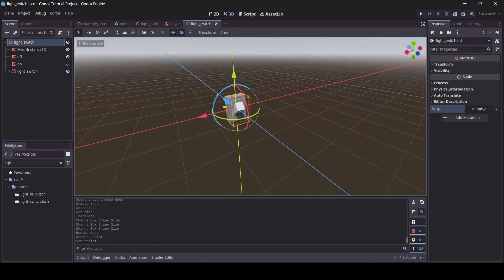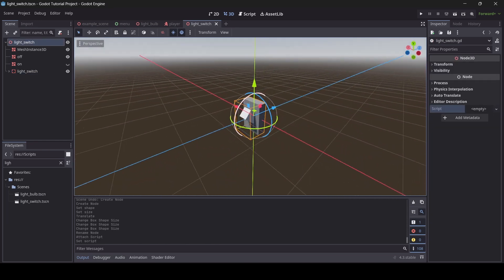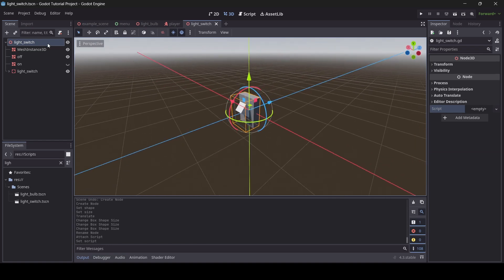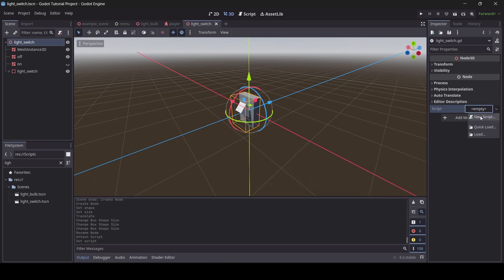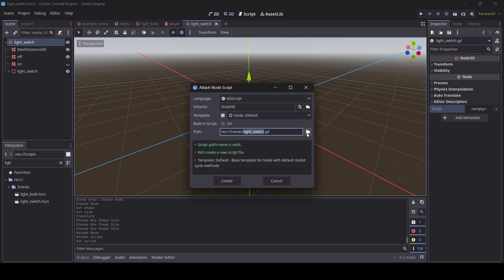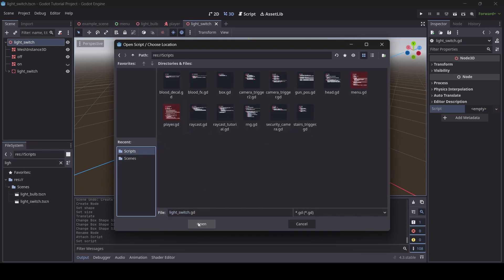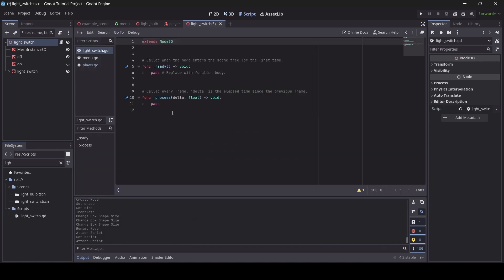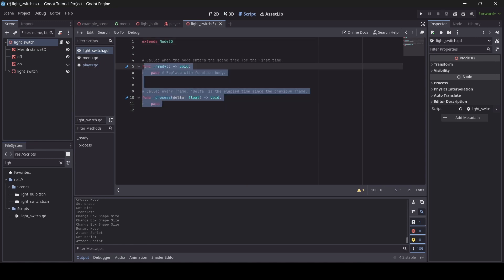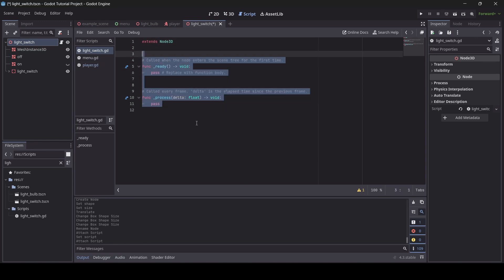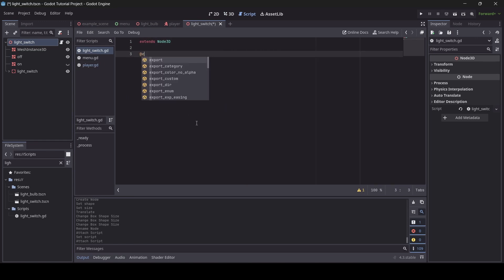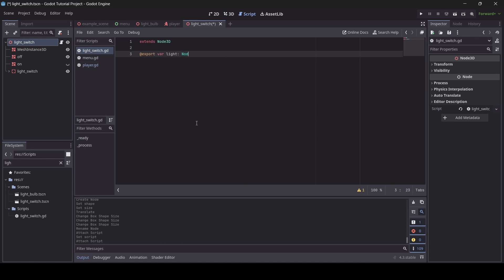Now we're going to get to scripting the light switch. Make sure you have your parent node selected in your light switch scene. Then in the inspector menu where it says Script: Empty, click and go New Script. We're going to start off by doing a few variables — so we're going to go @export var light, and the type of this variable will be a Node3D.